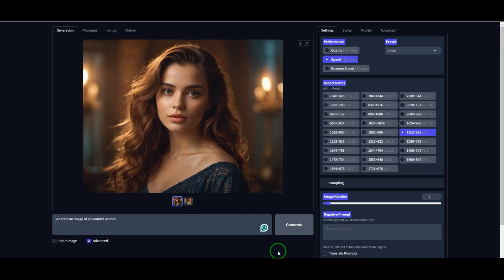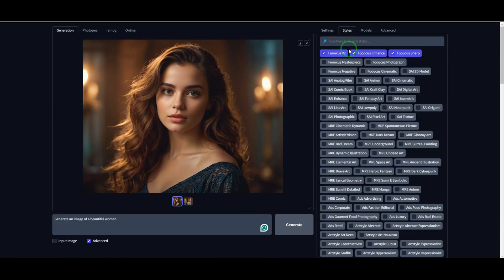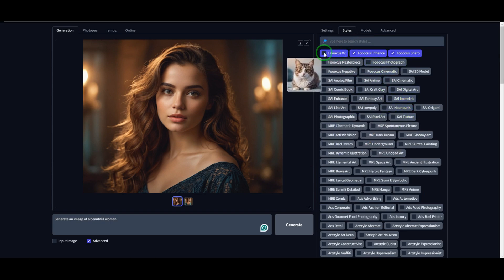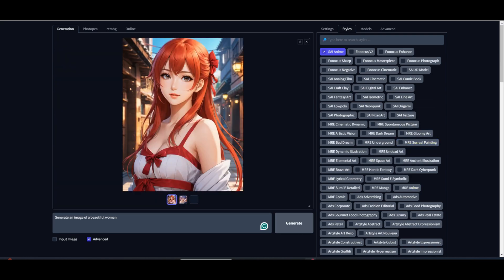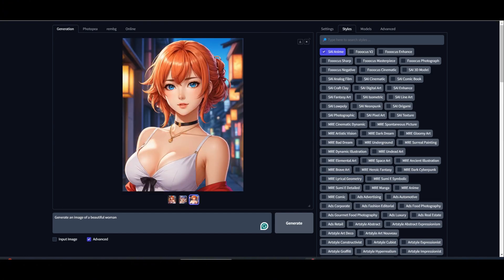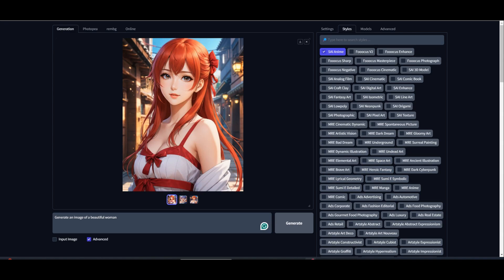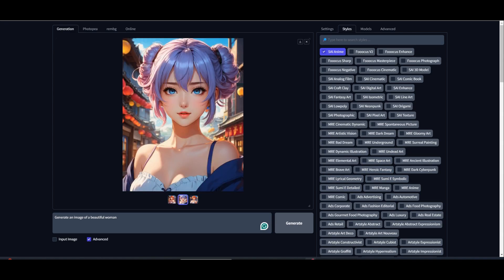Now let me show you how you can change the image style without modifying your prompt. Just go to the Style tab and choose from the available presets. There are tons of styles to explore, and you can hover over each one for a preview before applying it. I'll uncheck the default options and select an anime style, then hit Generate. As you can see, the AI has transformed the image while keeping the prompt the same. No more struggling to craft the perfect prompt with detailed styling instructions — just pick a style and let the AI do the work.